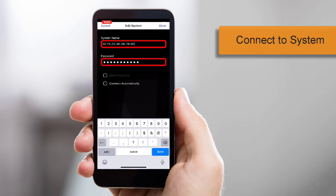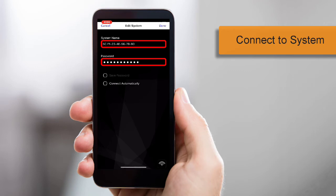If you're currently in the same location as your Elan system, the system name will fill in automatically and you'll only need to enter the password.